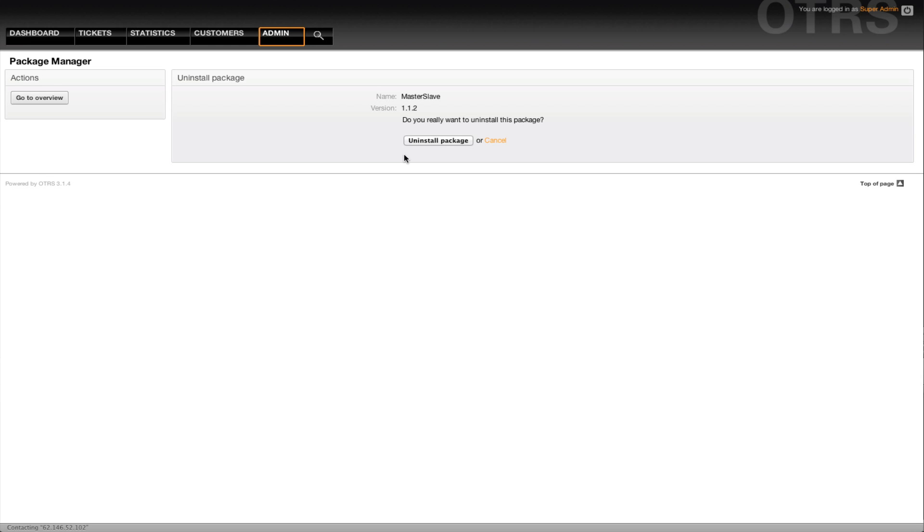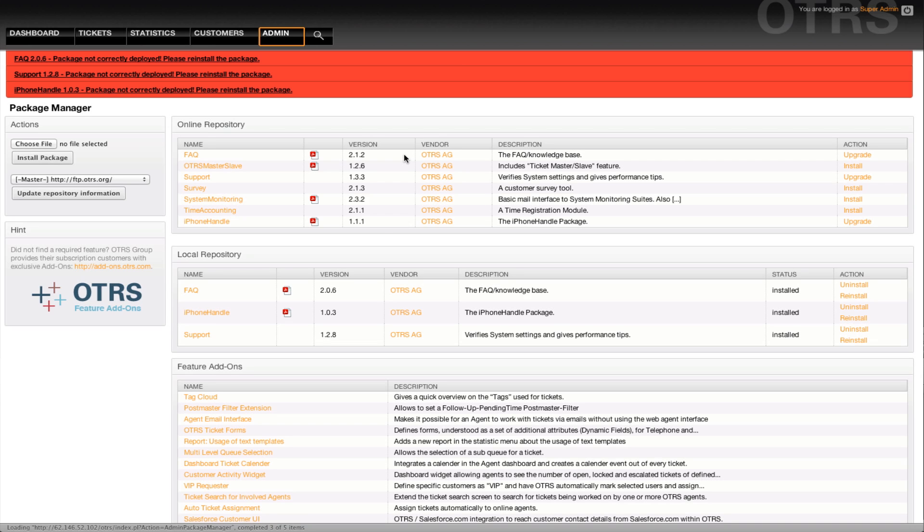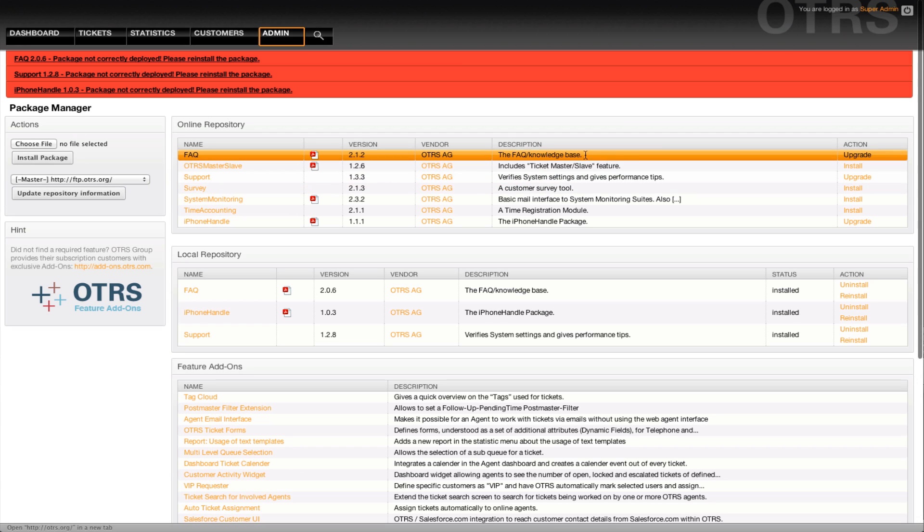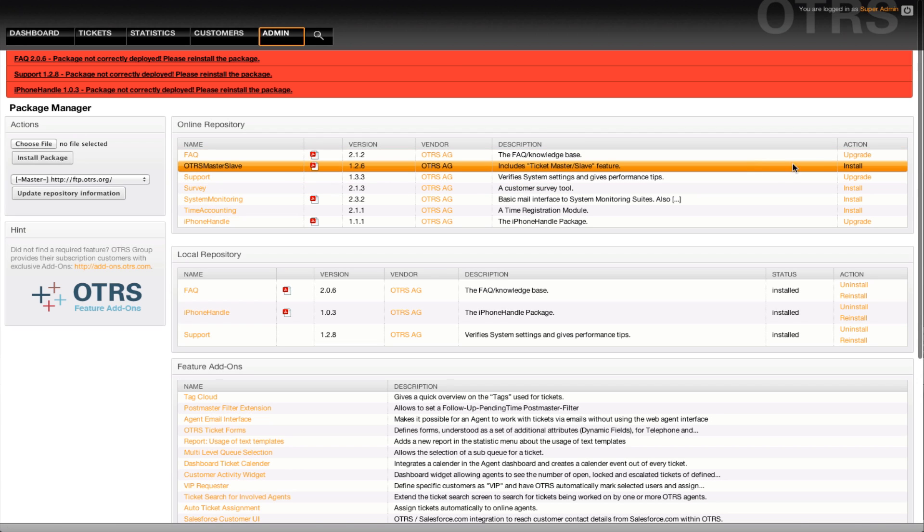Once this is properly uninstalled, we can go back and install the newest version, the 1.2.6, from the OTRS master-slave package, which will then run a script finding any old linked information out of the database and properly migrating these.